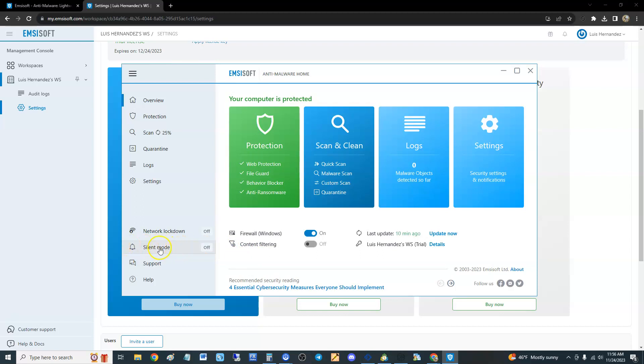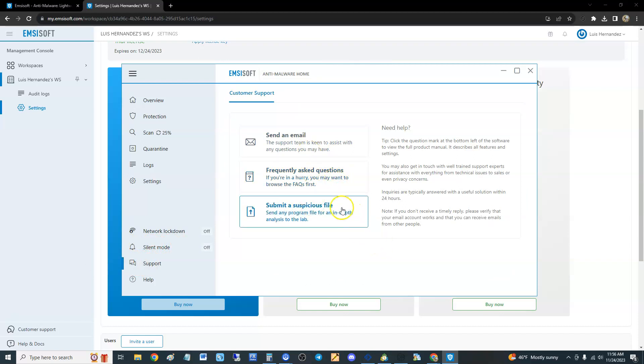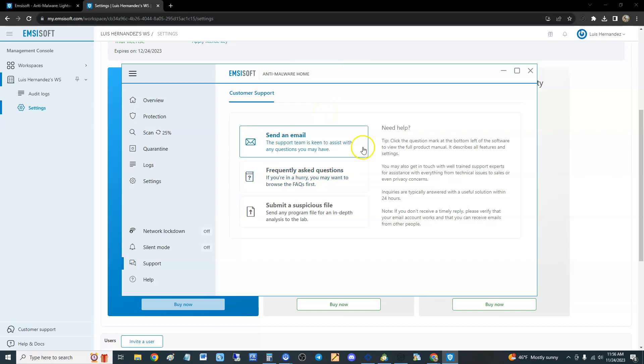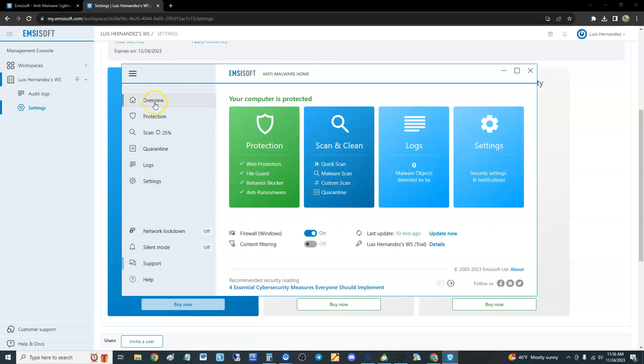If you want support from Emsisoft, click here on Support. Send an email, you can look at frequently asked questions or submit a suspicious file. There is no number - I hate companies that have no number to call. That right there I don't like about Emsisoft. All you can do is send an email, frequently asked questions, or submit a suspicious file, that's it.